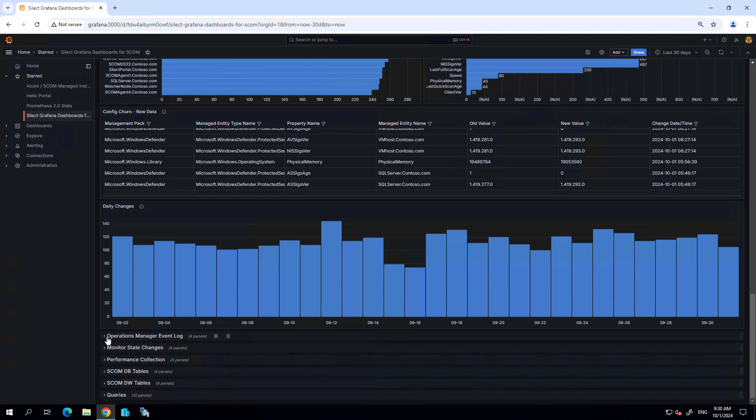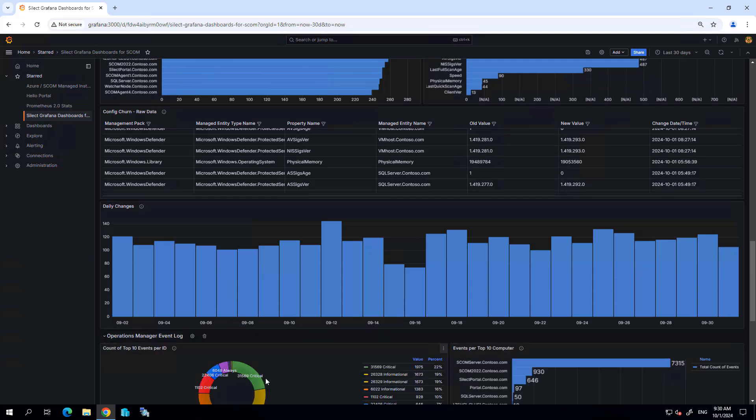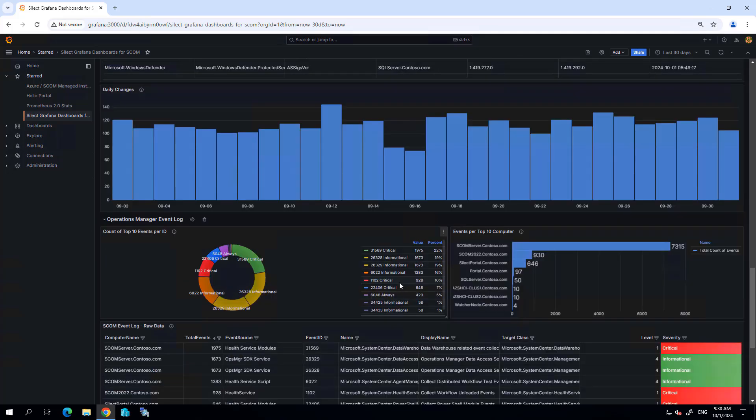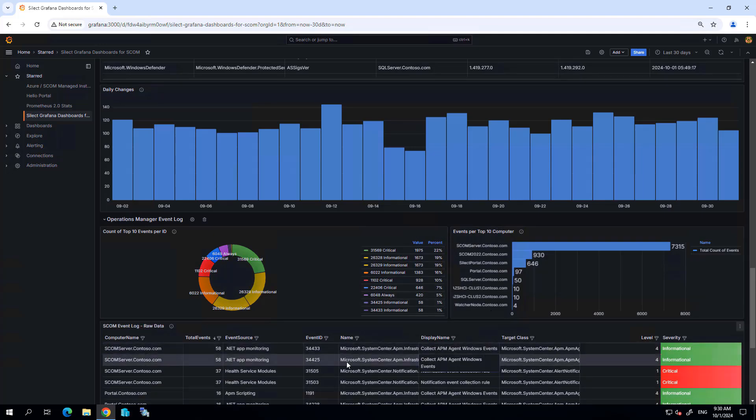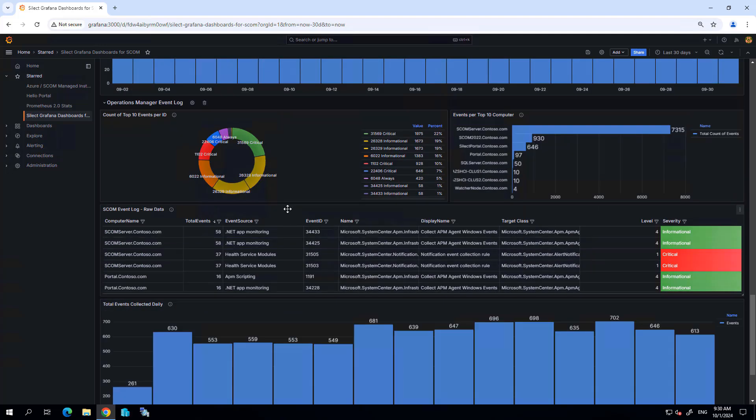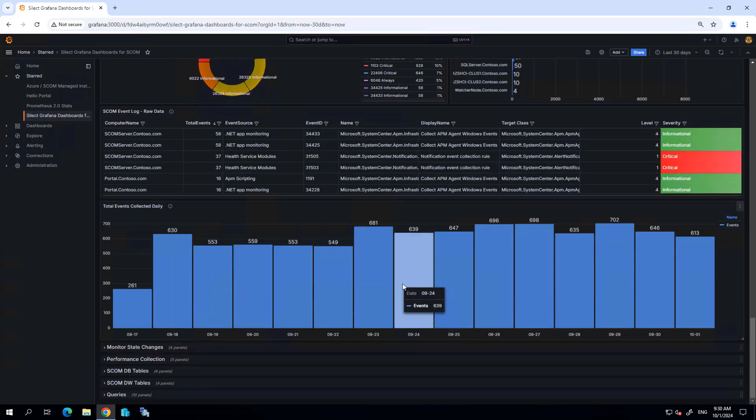I can see more details about the events that are being collected by SCOM and being processed by the SCOM environment, with a lot of really good details showing me what SCOM is doing.